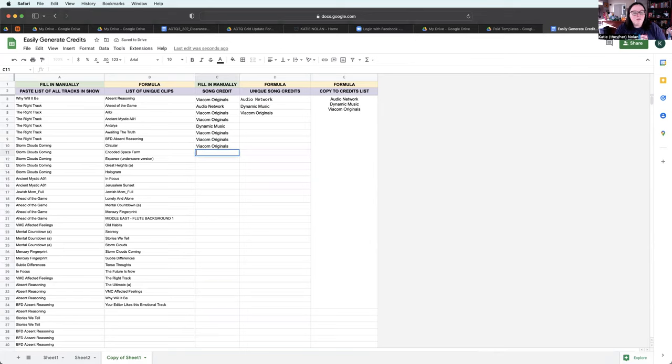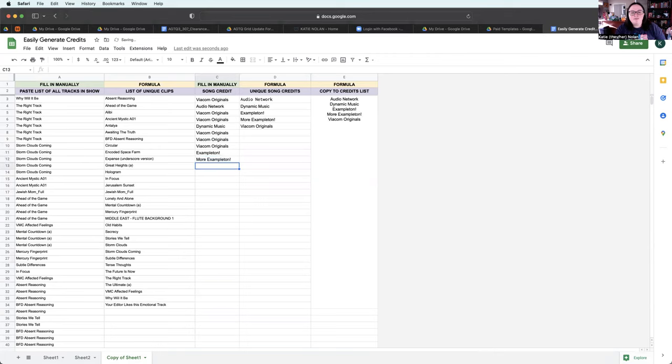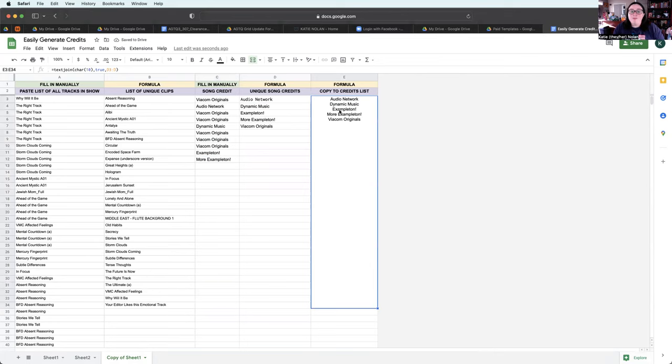And then, well, okay. Exampleton. We'll just do that. And you can see it updates live. More Exampleton. And then, this is what I can then copy to the credits list.